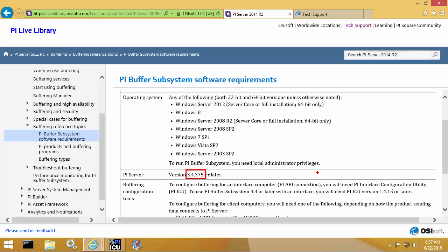It may not be appropriate to upgrade to PI Buffer Subsystem if you are buffering PI Interfaces that are on non-Windows platforms or are writing data to PI Data Archive versions 3.4.370 or earlier. So please make sure your system meets all of these requirements before proceeding with the upgrade.